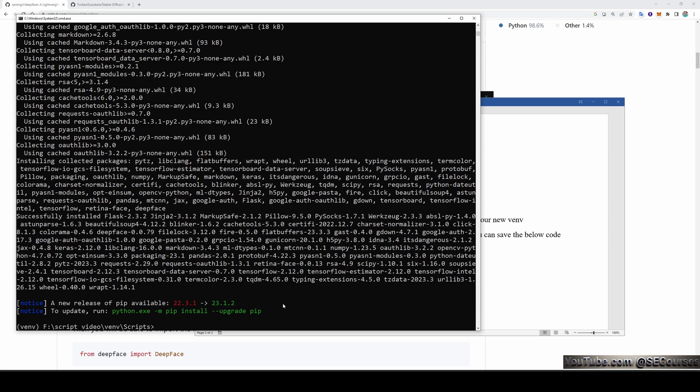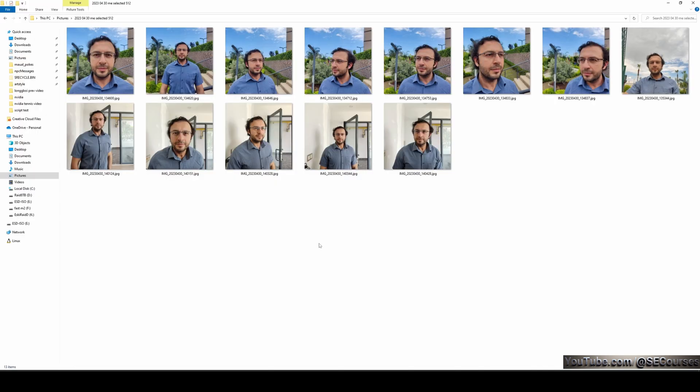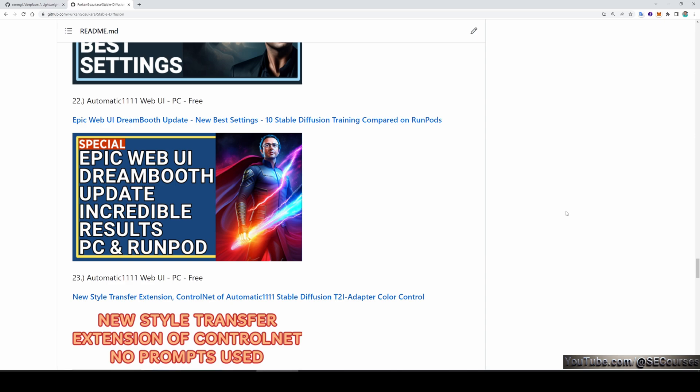I have taken new pictures in the same day with the same clothing — this is not an ideal training dataset because I have repeating backgrounds and repeating clothing. However, this worked very well. I did training by following the exact settings I explained in a particular Dreambooth video. By the way, in the title you see RunPods, but since it uses Automatic1111 web UI, you can use these settings on Linux, macOS, or Windows, as long as you use Automatic1111 web UI.